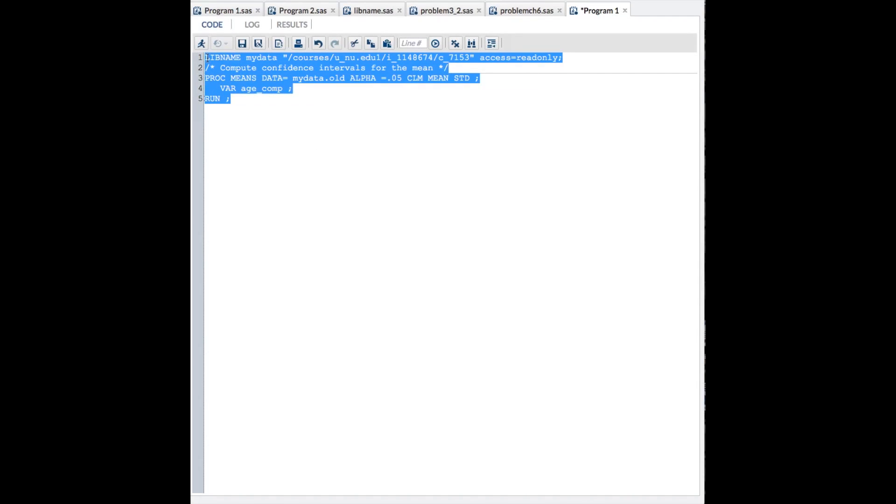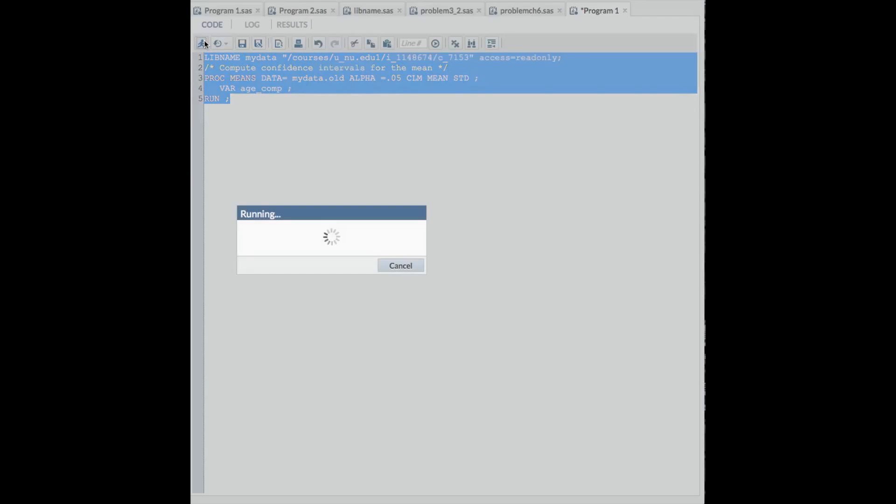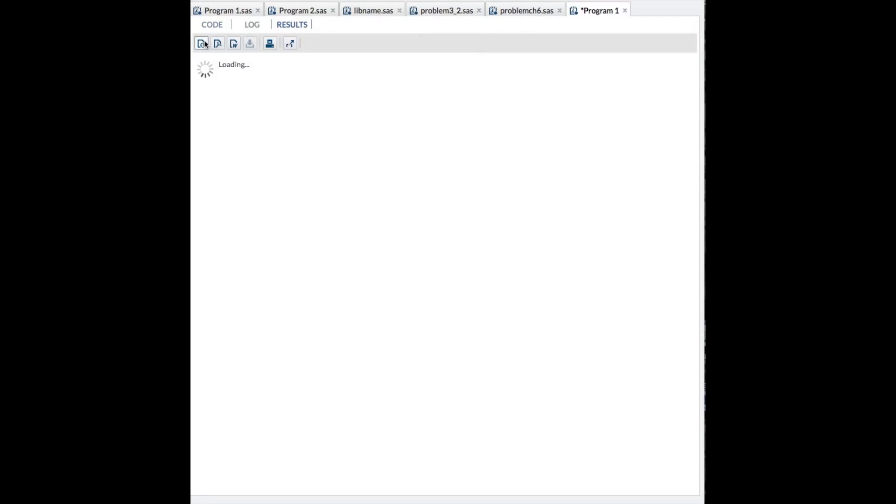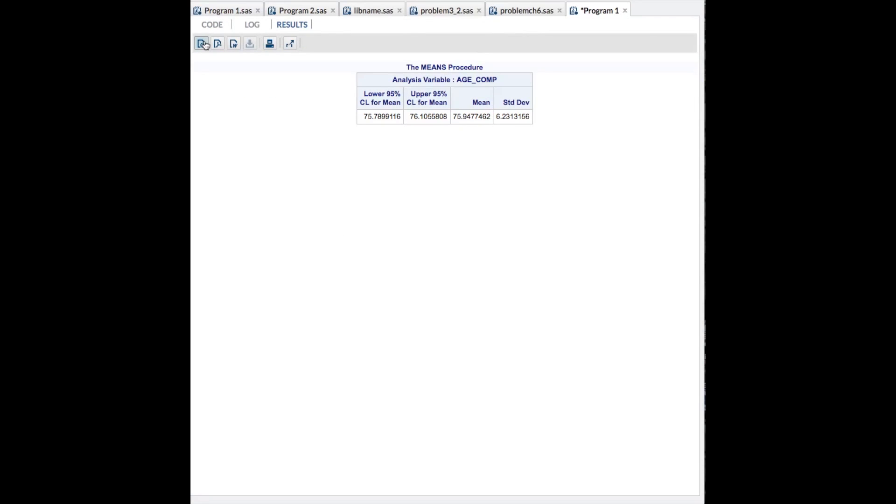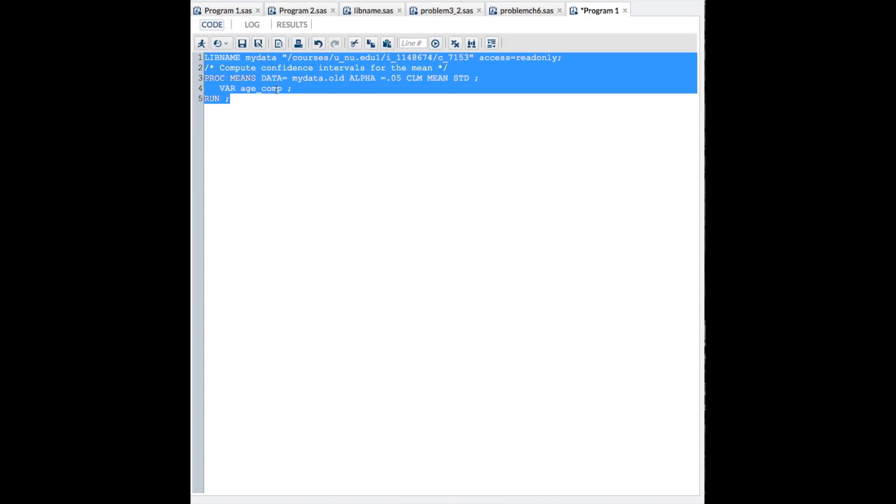And this is going to give me the confidence limits for the mean. So the mean is 75.94, and the lower confidence limit is 75.78, upper is 76.1. So the confidence limits are from 75.8 about to 76.1. And that's it.